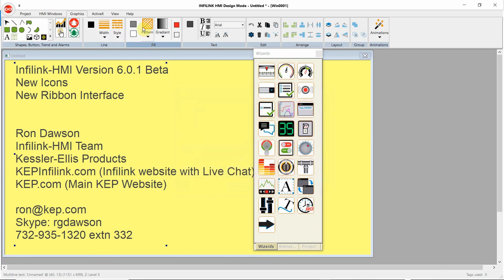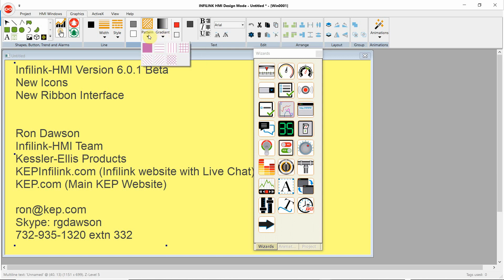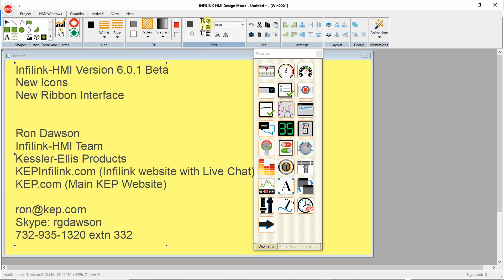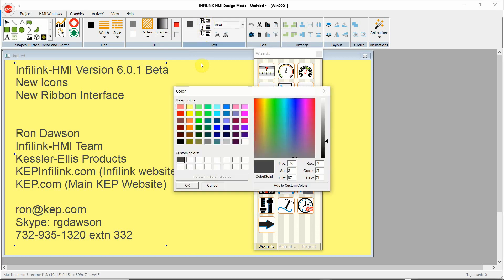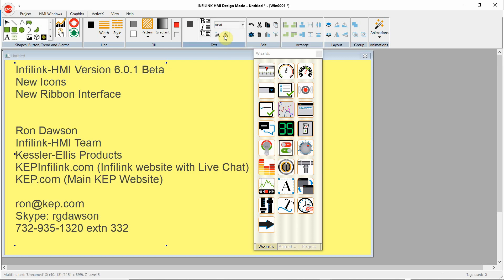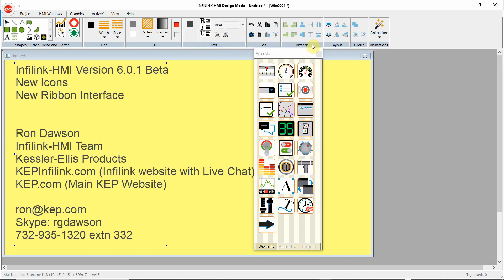In the fill section, we can do a pattern fill or a gradient fill. And of course, set the colors. For text, we can change fonts, bold, italic, underline, font color, and make a text font bigger or smaller.